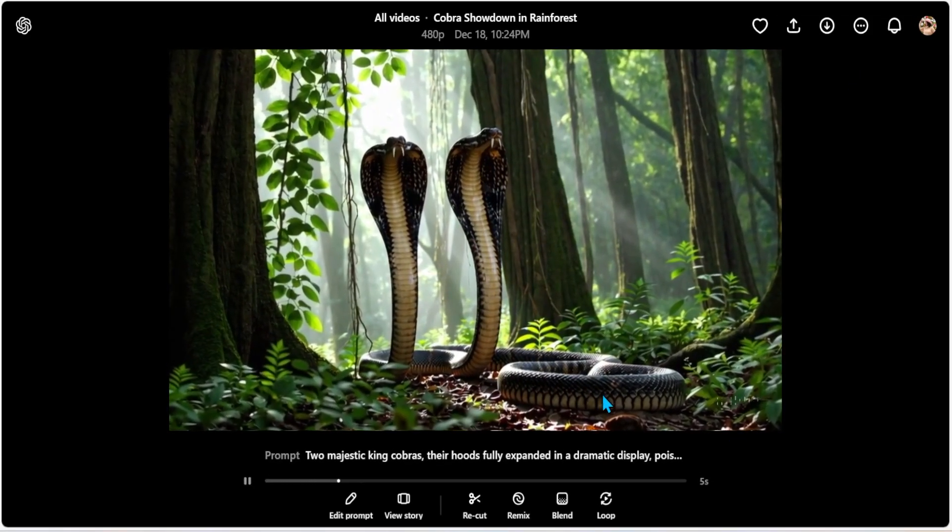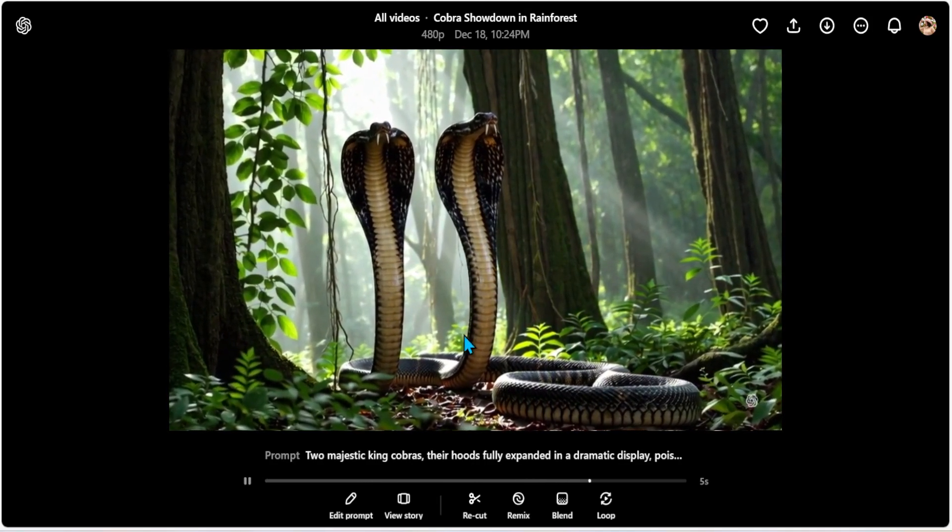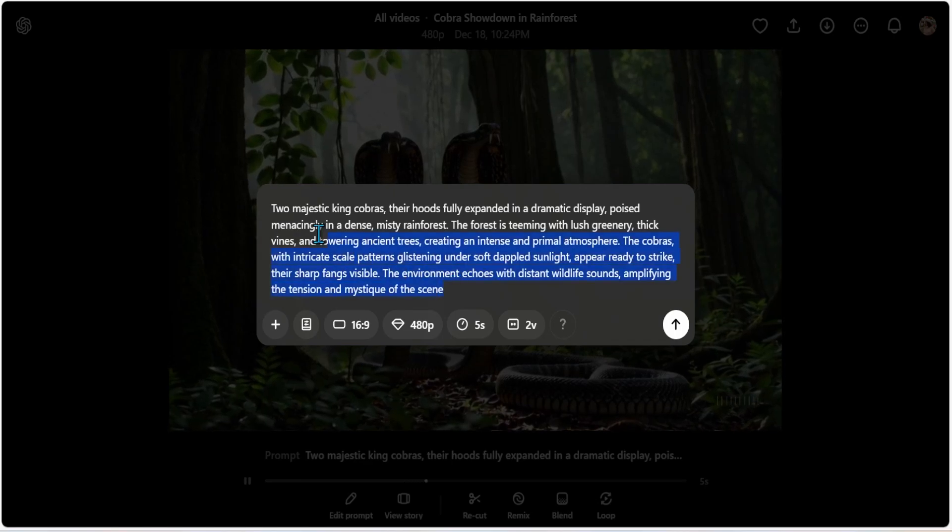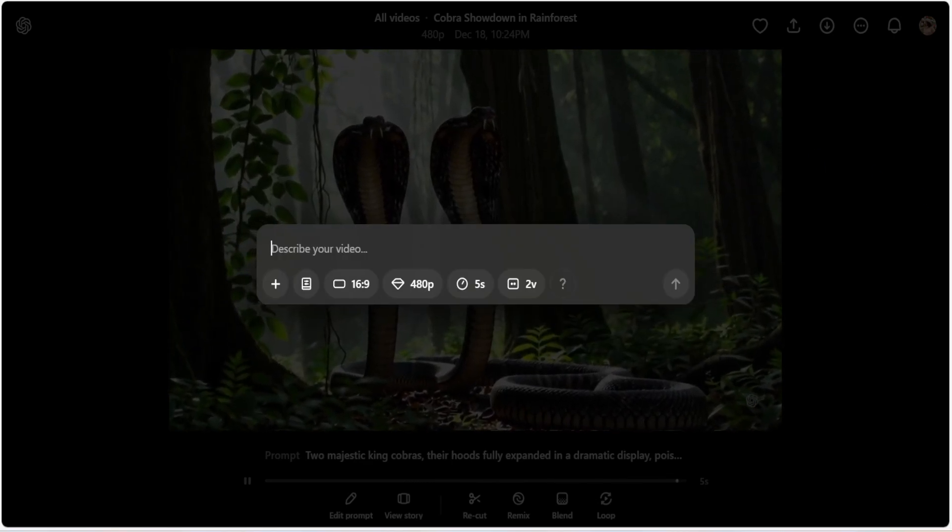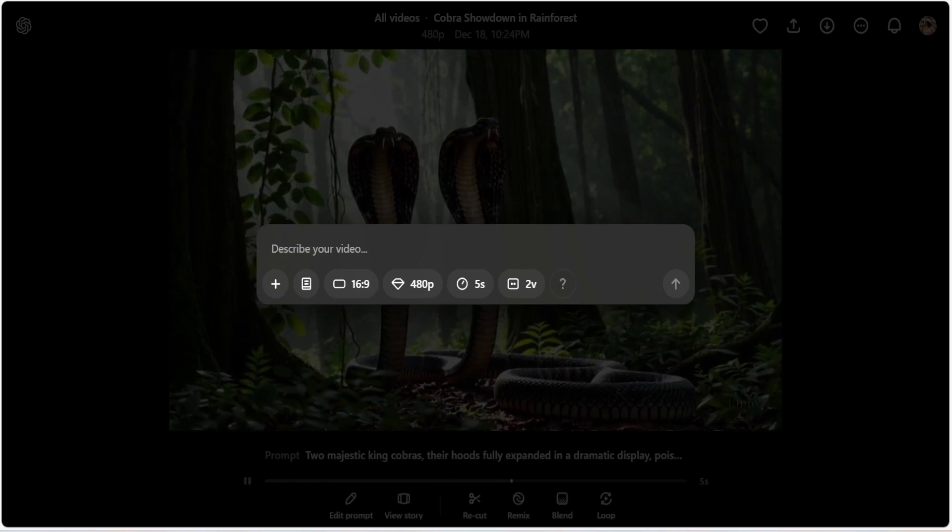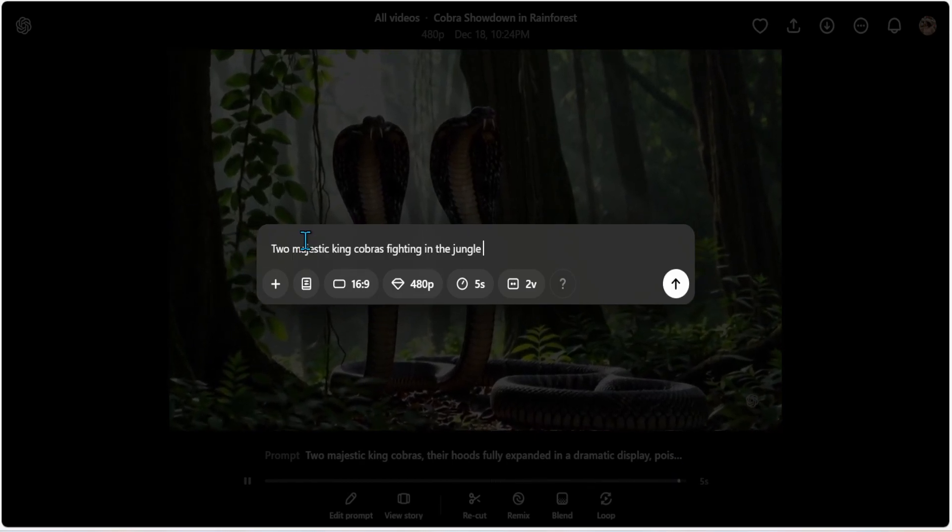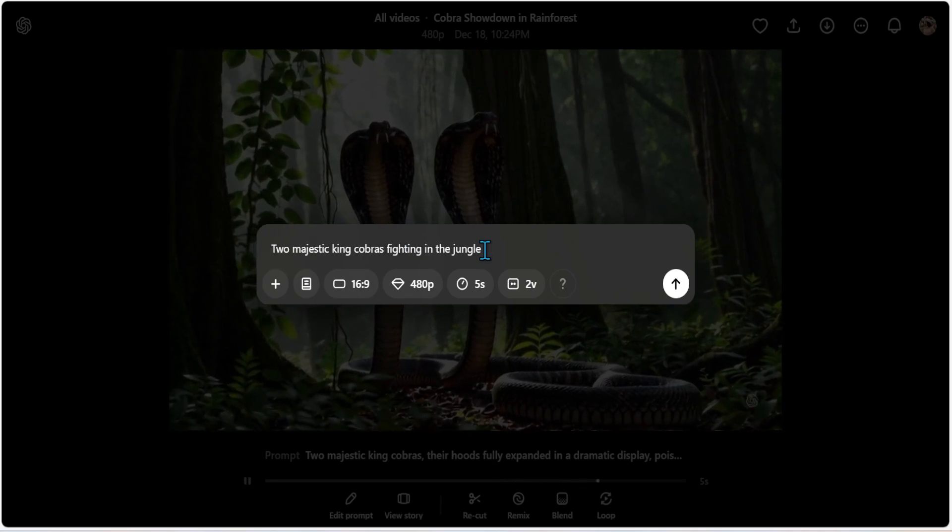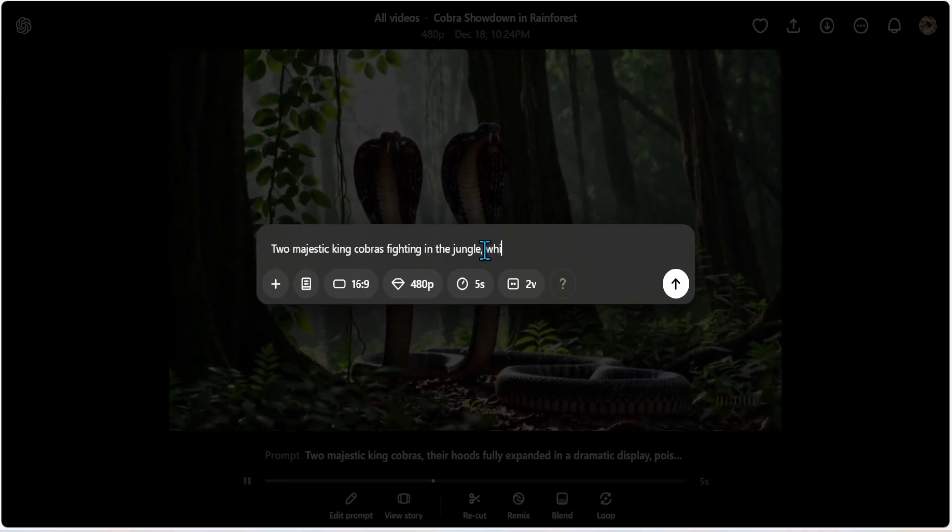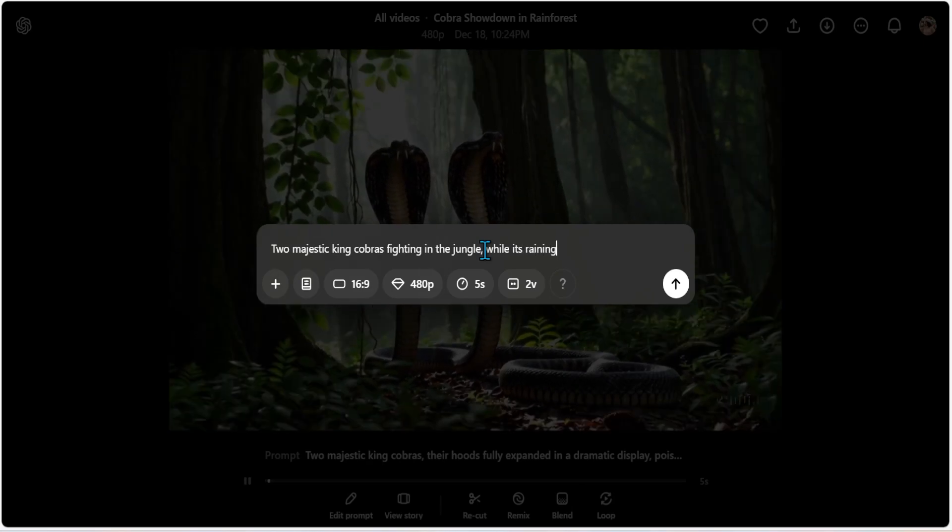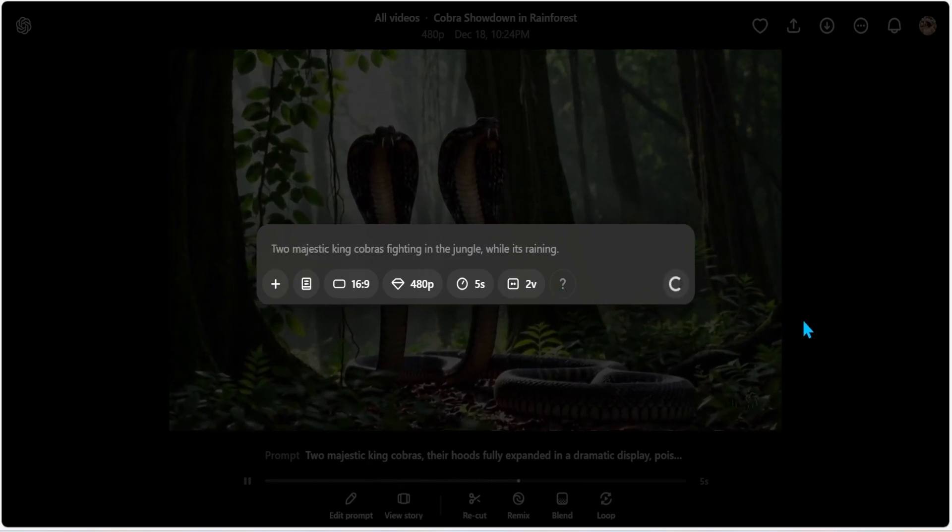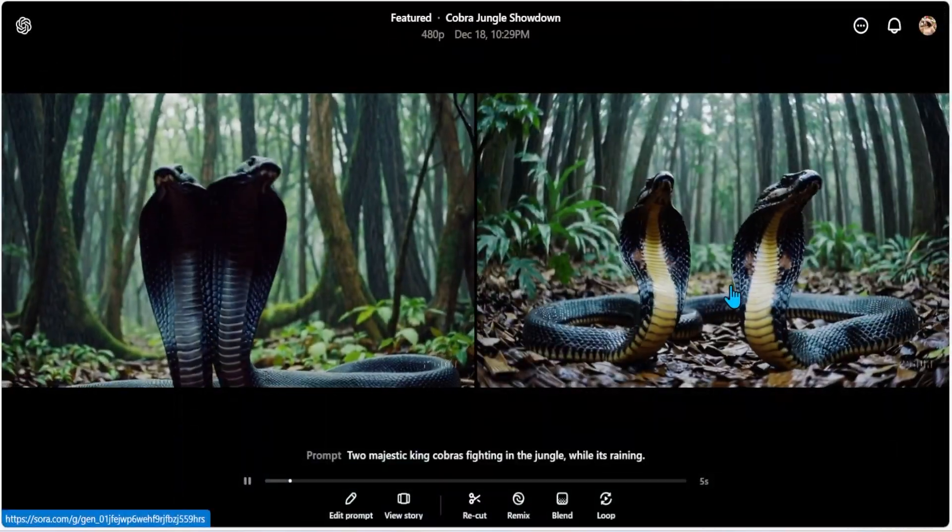So let me go ahead, change it to something very simple. Remember OpenAI said, as Sora said, the less text, the better. So I'm going to go ahead and create two majestic cobras fighting in the jungle. Let's say while it's raining. And then let's try. All right. Let's see. It's completely done.